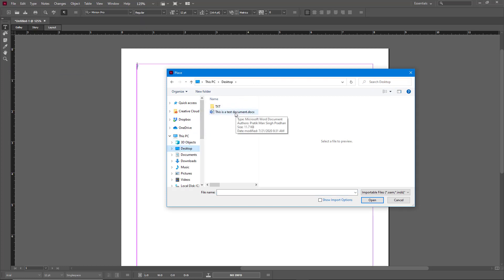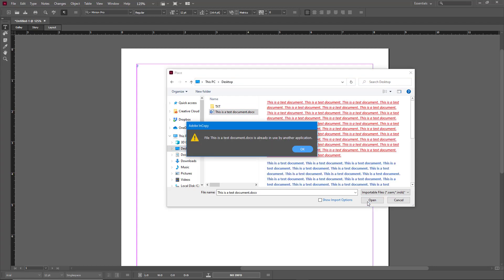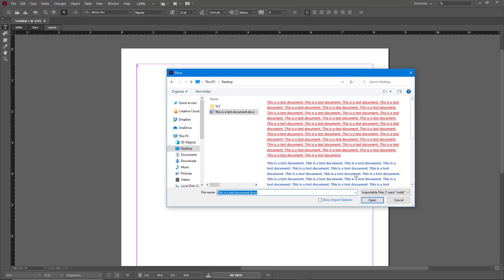I'm going to go to Desktop and here is where my document file is located. So I'm just going to select this and click on Open. Once I do that, the file in this text document is already used by another application as it is mentioned right here.